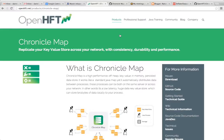But before we learn to fly, we need to learn to walk. I'm going to show you how easy it is to get up and running with ChronicleMap by converting a simple program that uses HashMap to instead use ChronicleMap.